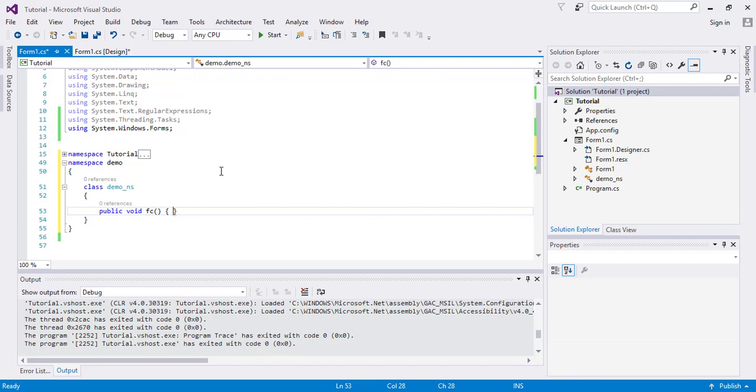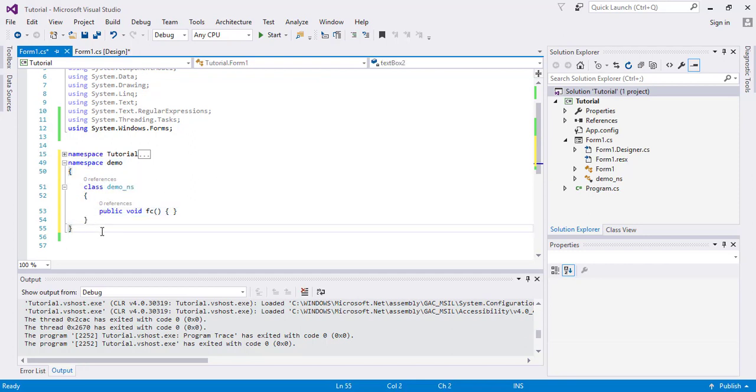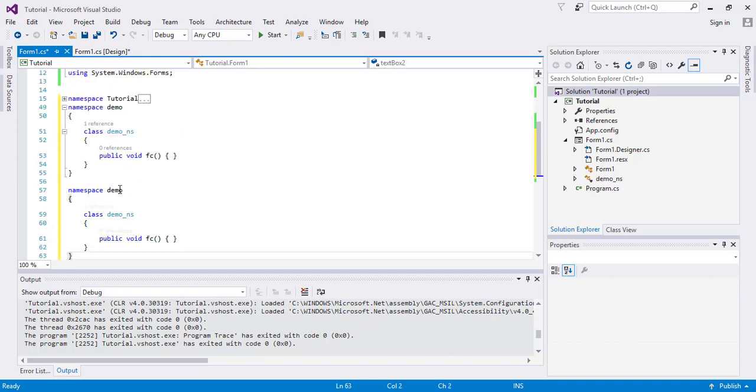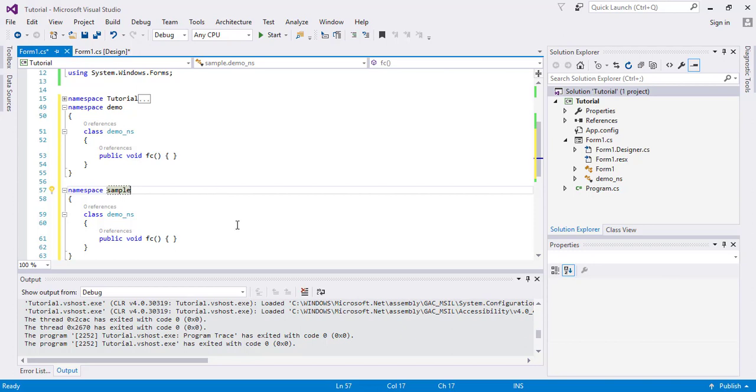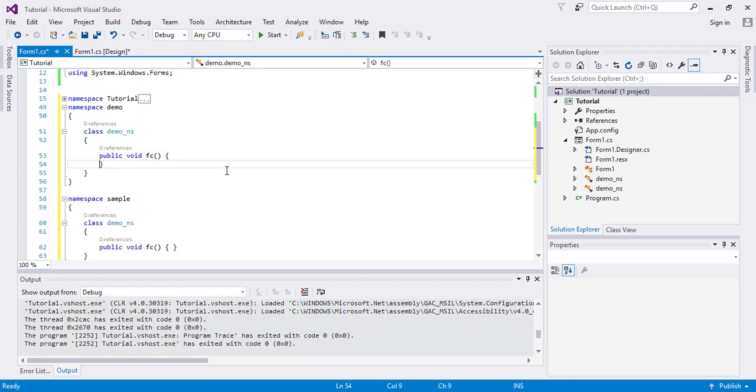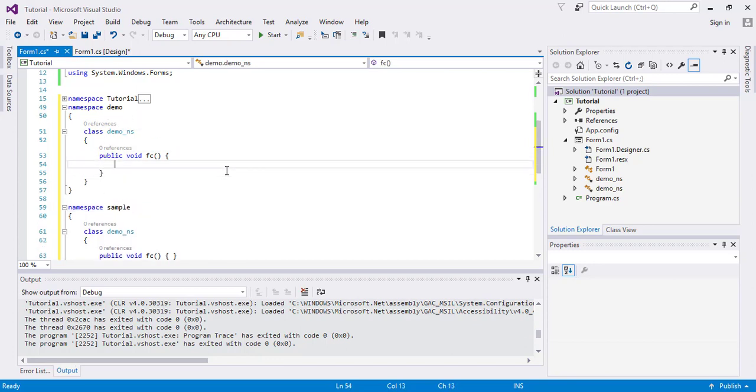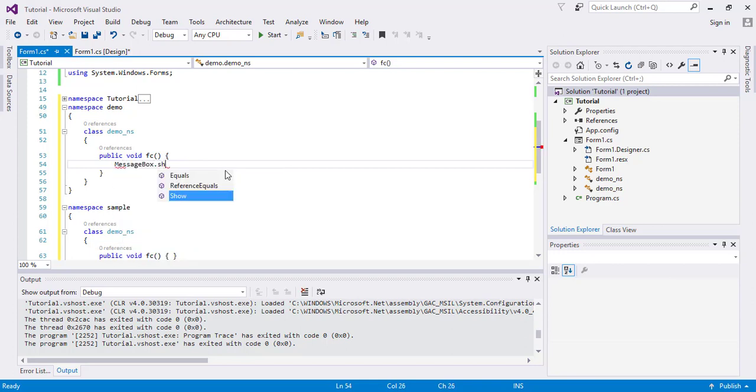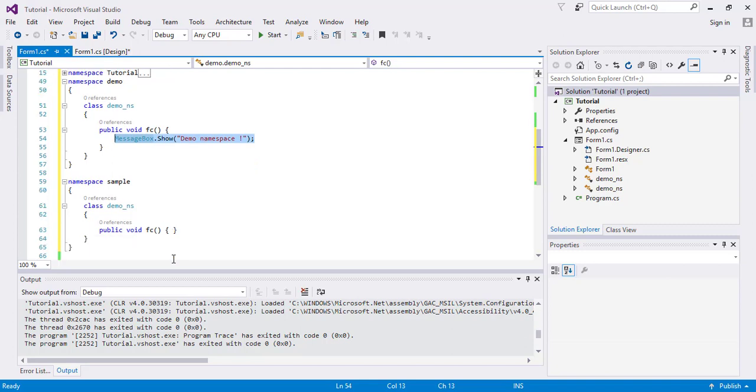Now I will create another namespace. The namespace is demo.sample. The namespace is different but the class names are the same within this namespace. I will use a function here as messagebox.show and it's demo namespace and the other one is sample namespace.